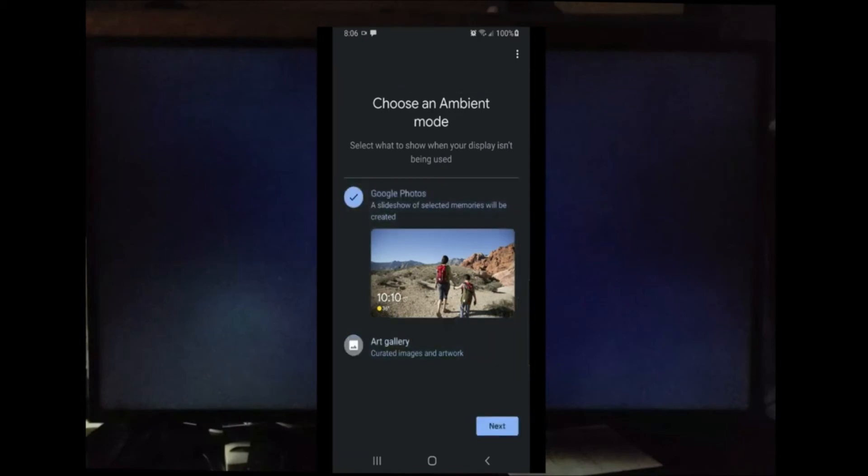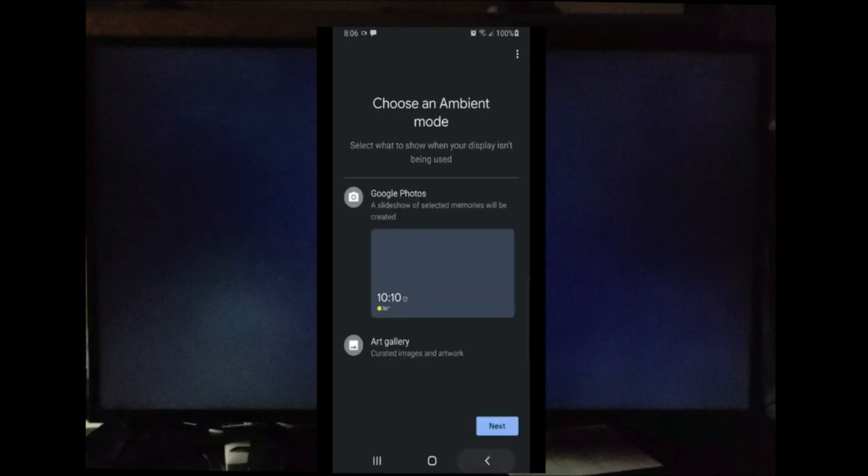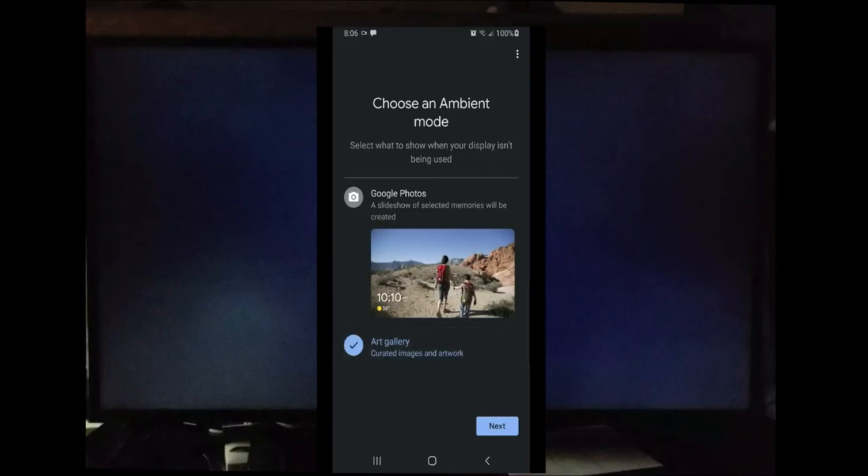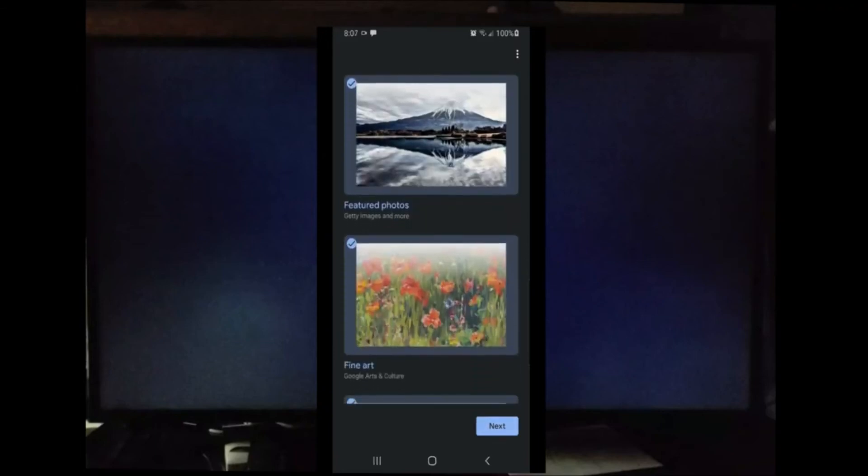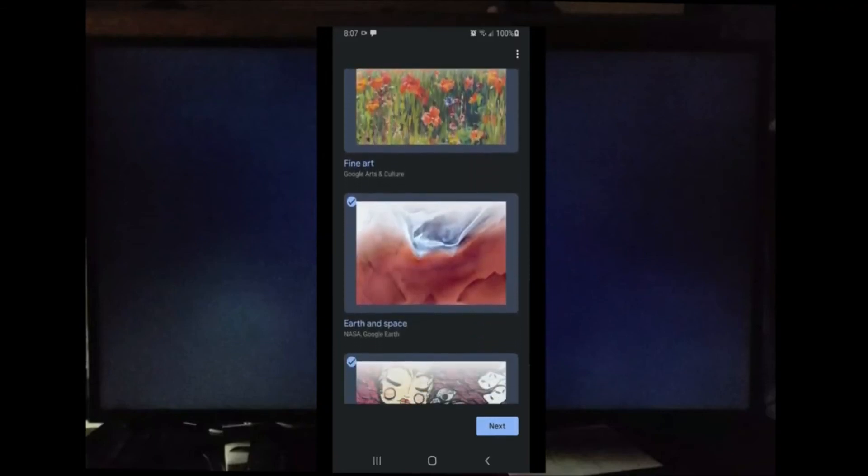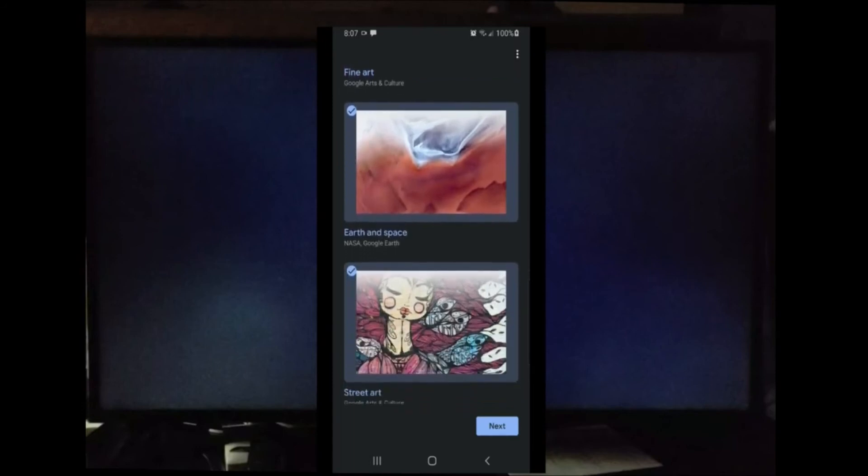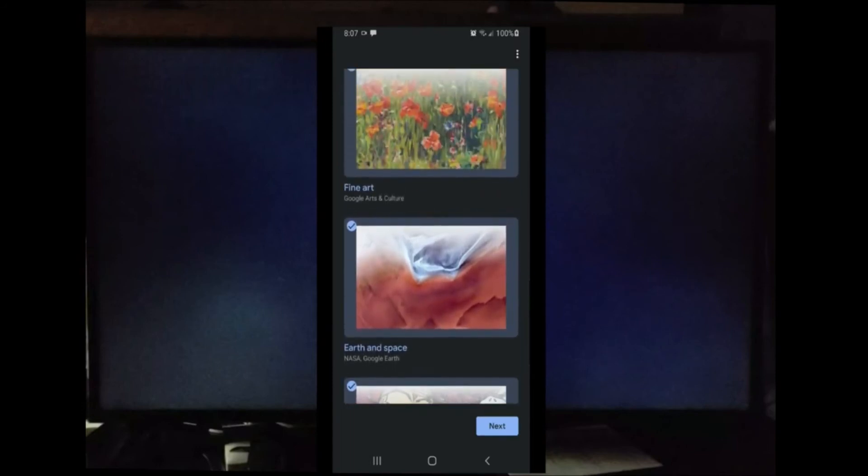Now you can select which styles of photos that you would like to have displayed during your screensaver. After you do that, go ahead and select Next. You can choose to stay updated on Google services and products. I'm going to say No. As you can see, I'm all done. Go ahead and select Continue.